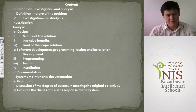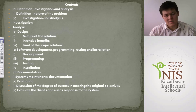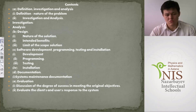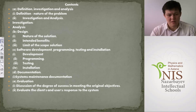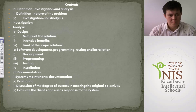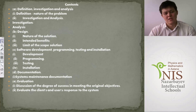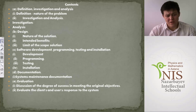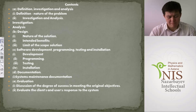After finishing the paper-based design, students start software development — programming, testing, and installation. This means the student needs to do something practical and applicable, creating what was planned in the design phase.